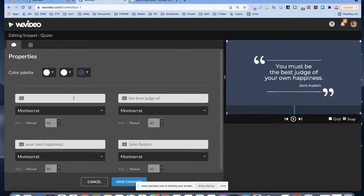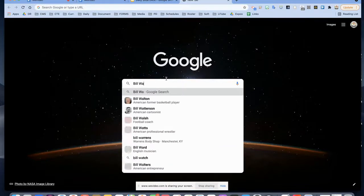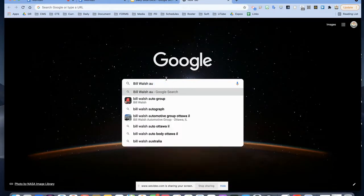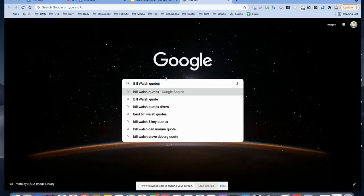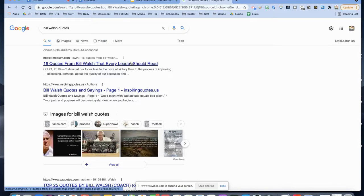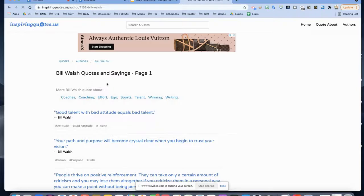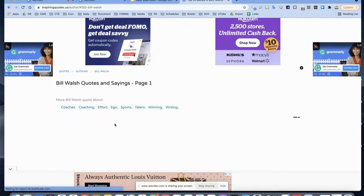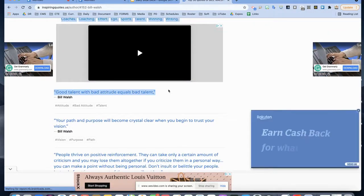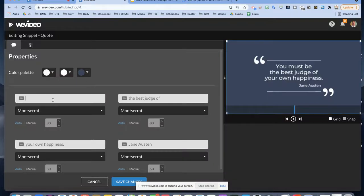You're going to place a quote in this template and give credit to the person. Let's jump over to Google and pull up a quote from Bill Walsh, one of my favorite football coaches of all time. His quote: 'Good talent with bad attitude equals bad talent.' We're going to copy that and paste it into WeVideo.